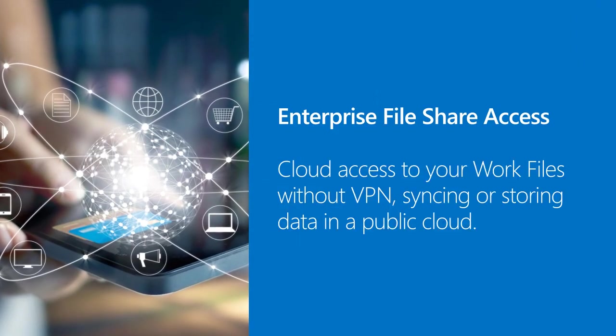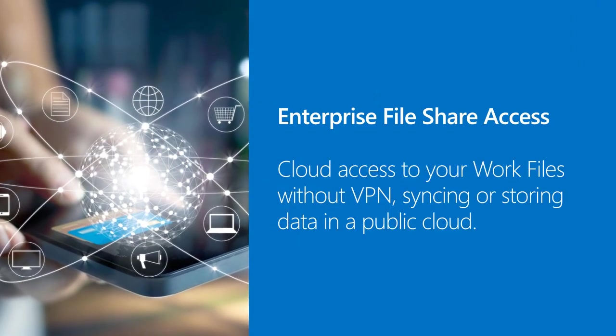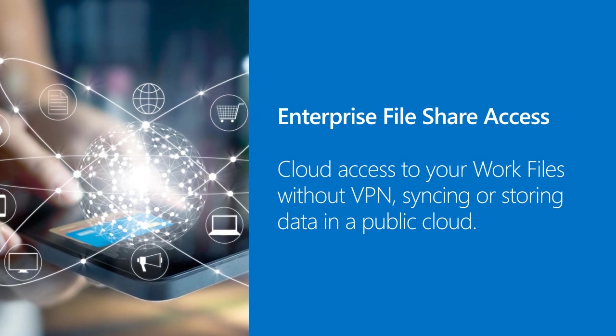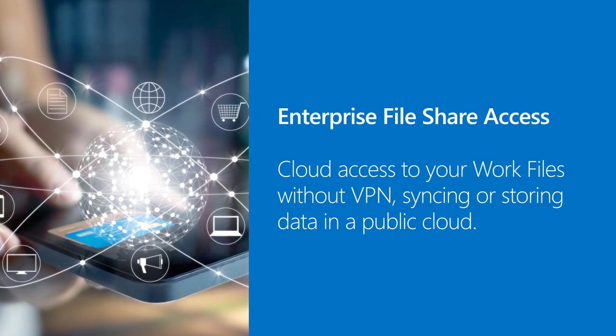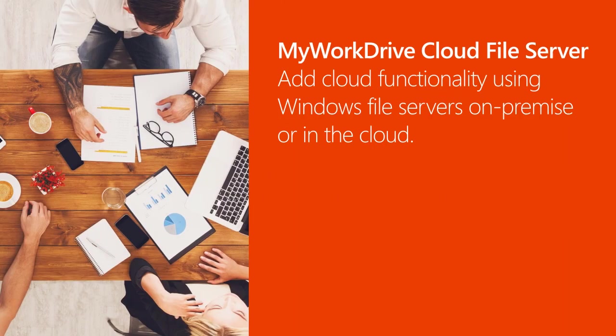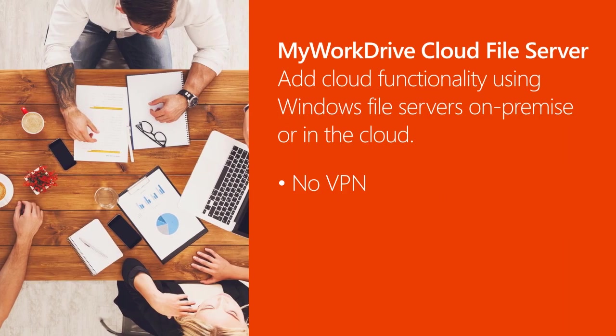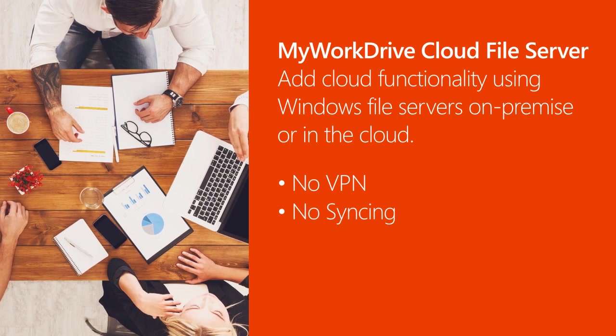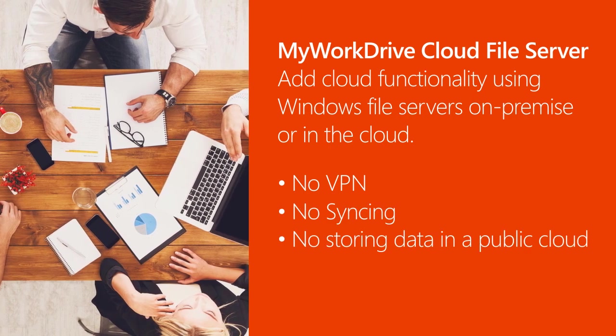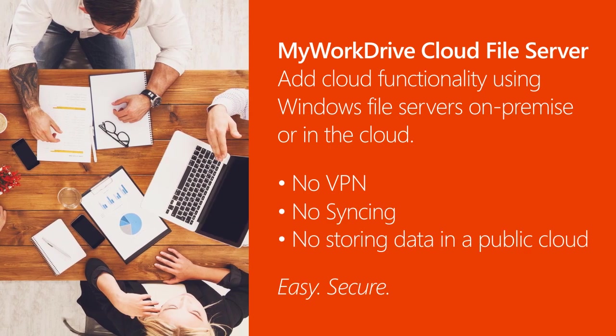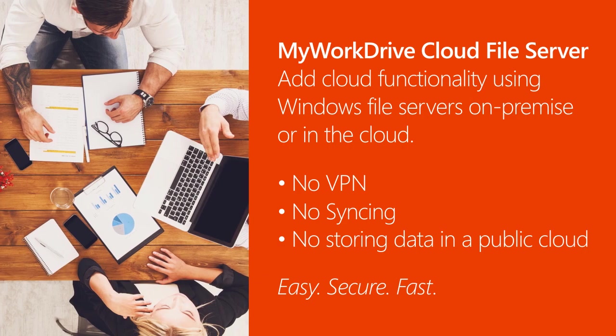Enable enterprise file share access. Add cloud functionality using Windows file servers on-premise or in the cloud. Easy. Secure. Fast.